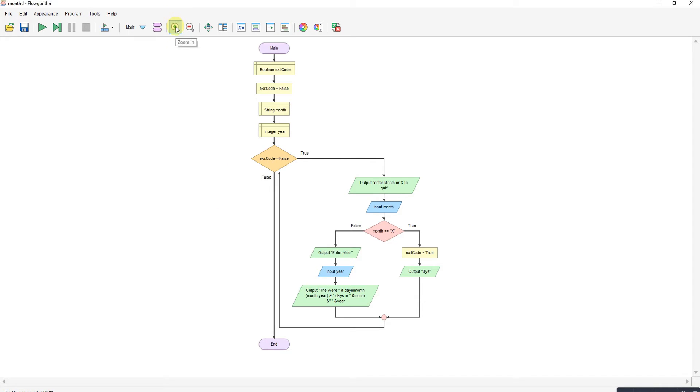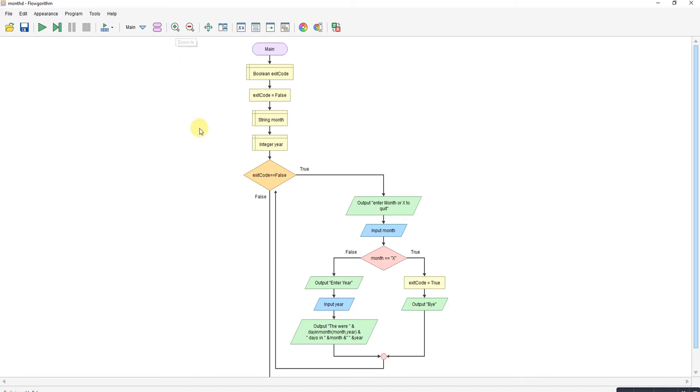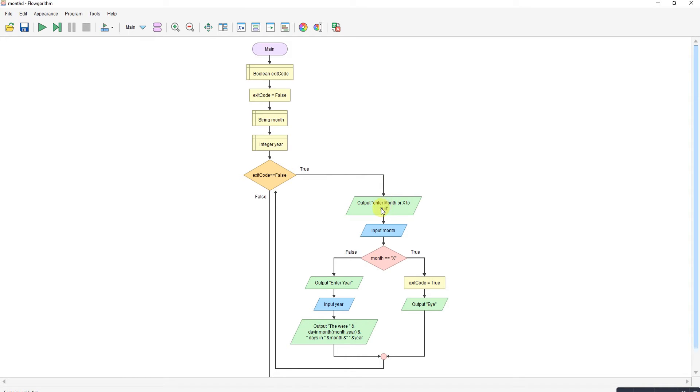So this is the program. I've got an exit code set, a string for the month and the year. While the exit code is false, it asks you to enter a month or exit to quit. If you enter X, it exits and just stops.